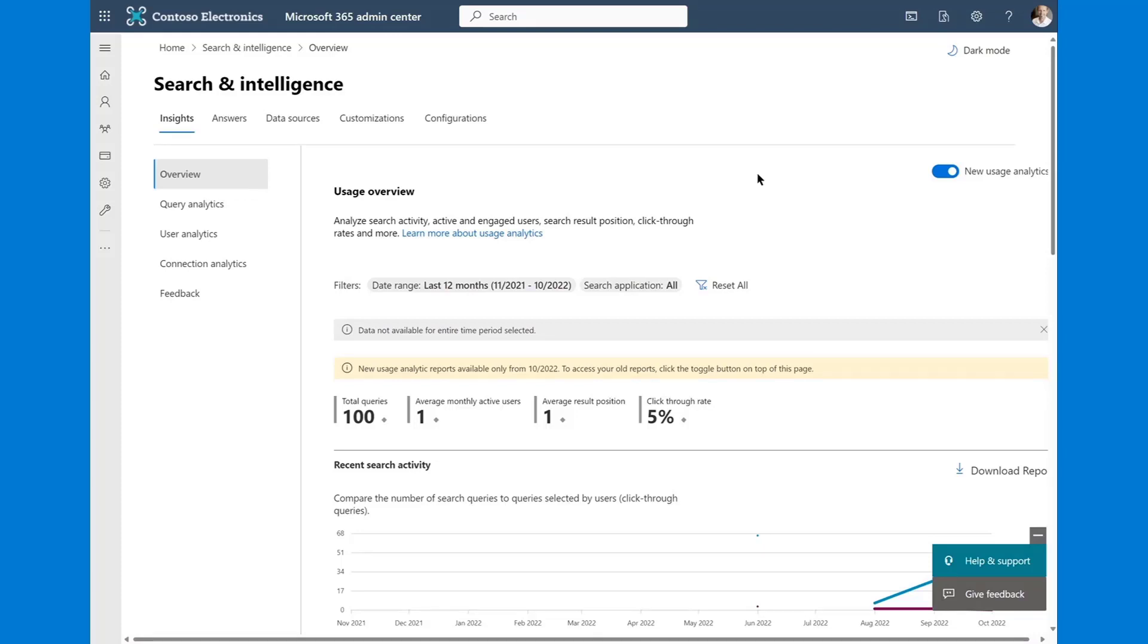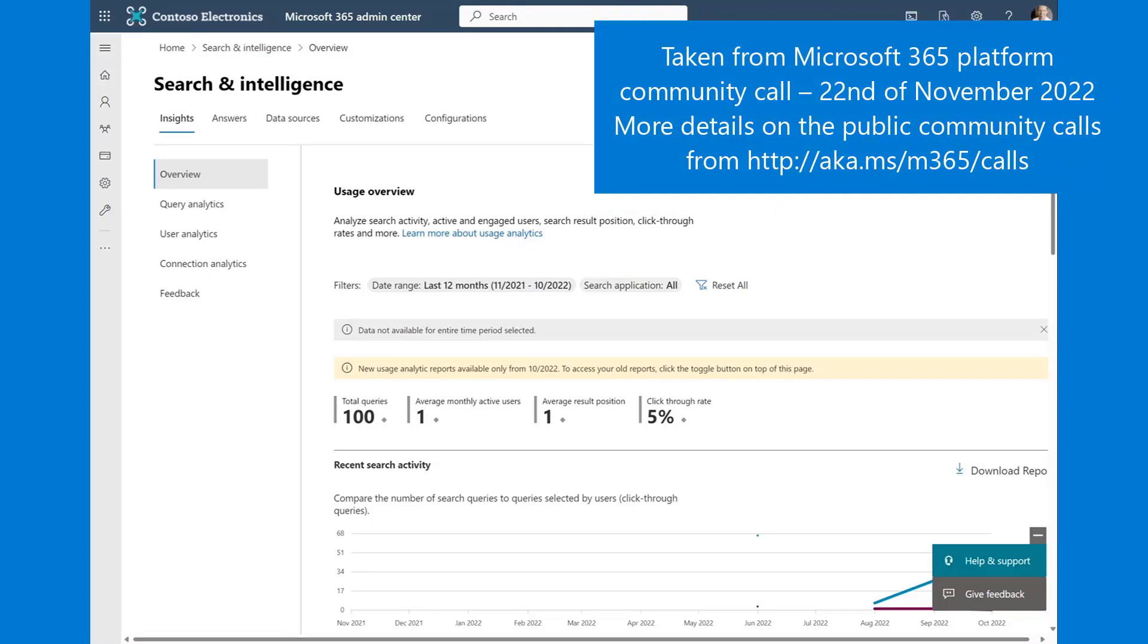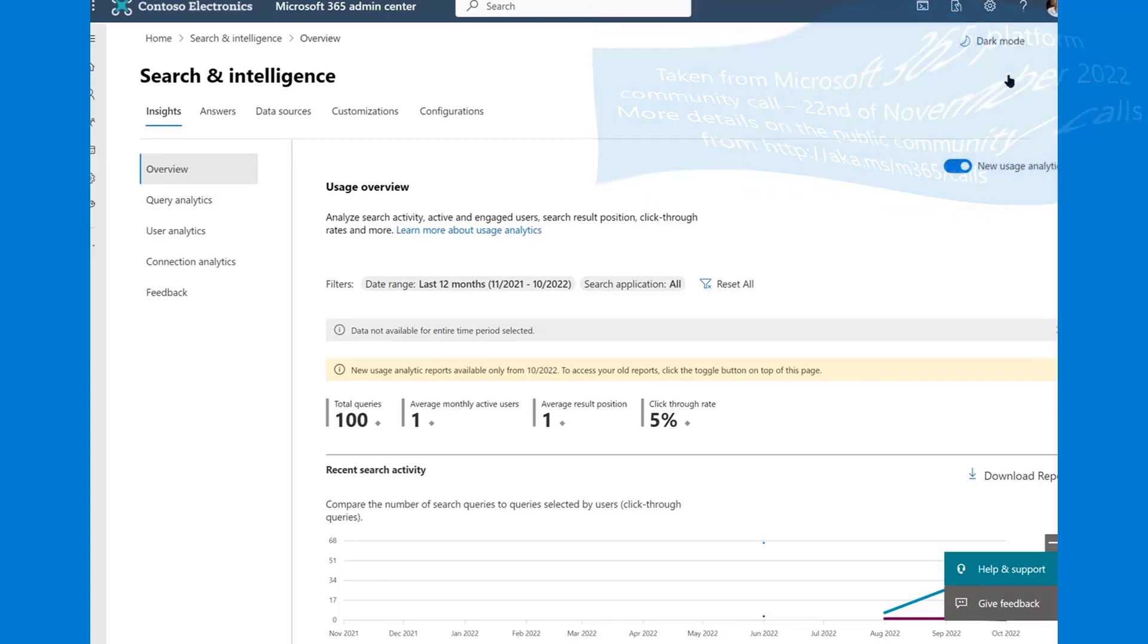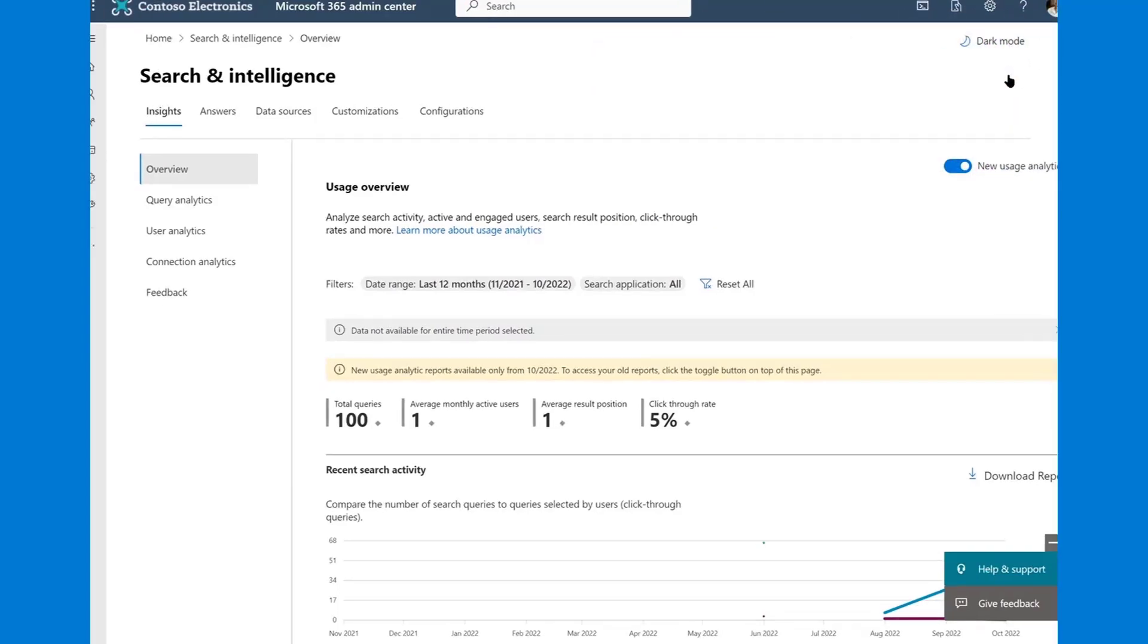So I will turn it back over to Vesa so he can wrap up the conversation. Sounds good. Excellent. Thank you, Bill. Really great to have an update on the search site. There's so much cool stuff on the Microsoft search. It's great to have the updates on those as well. Thank you, Bill.